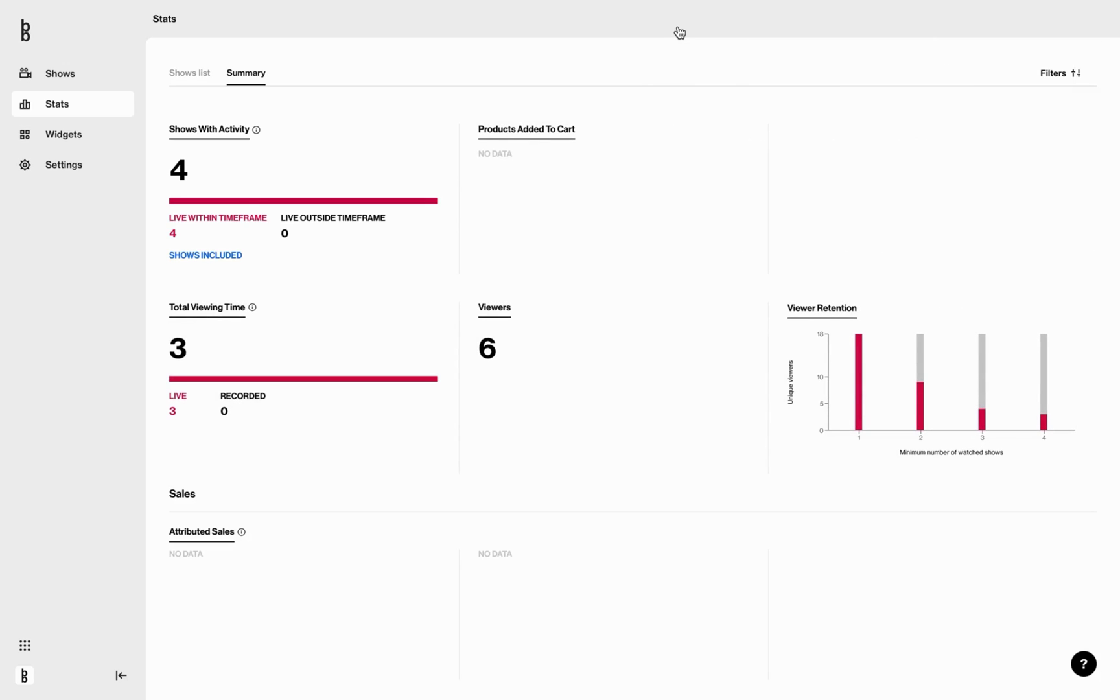Perfect. Products added to cart: this is how many products have been added to the cart. Total viewing time: how many hours watched in live, recorded, and total.